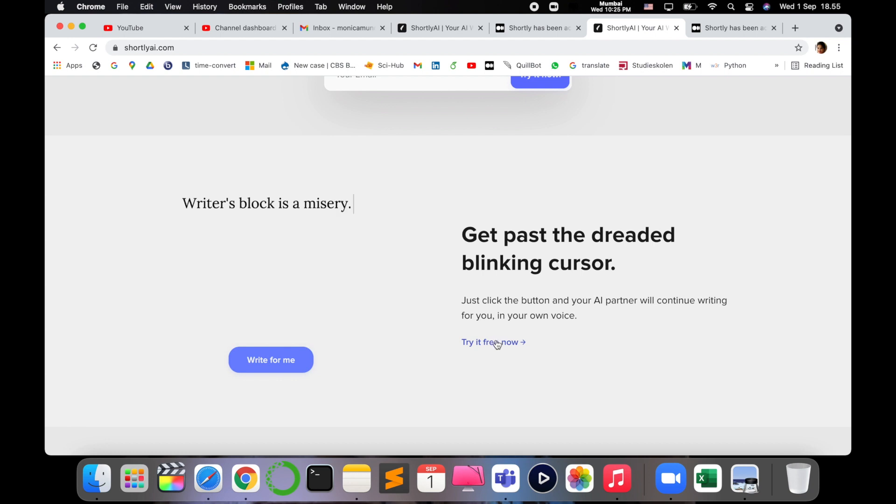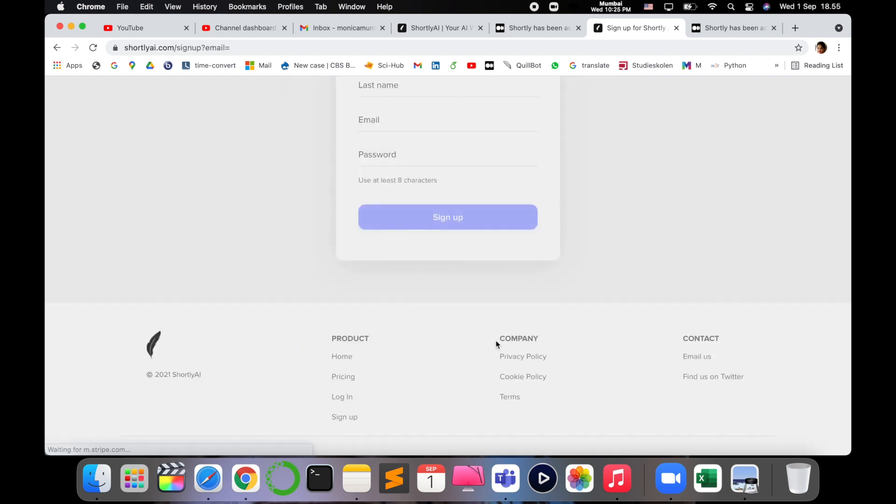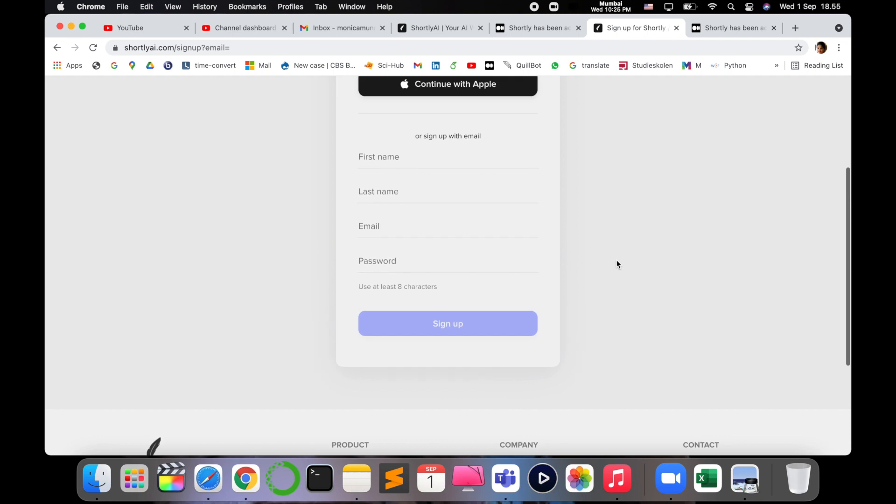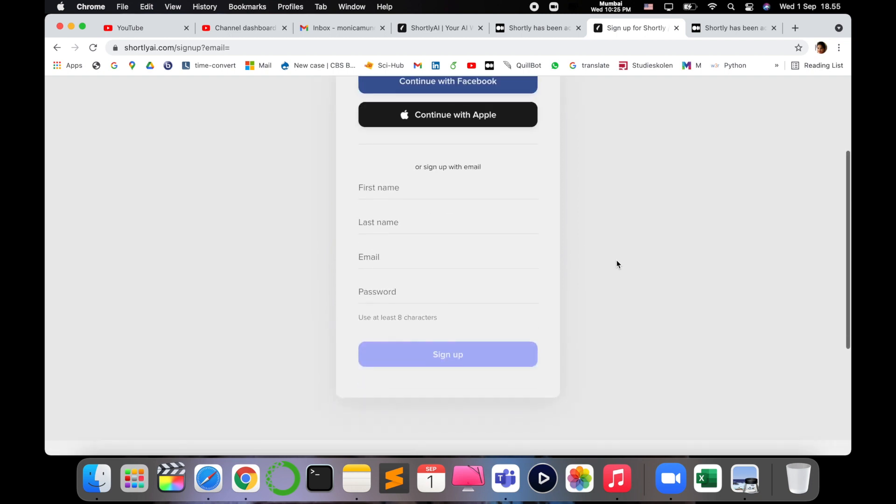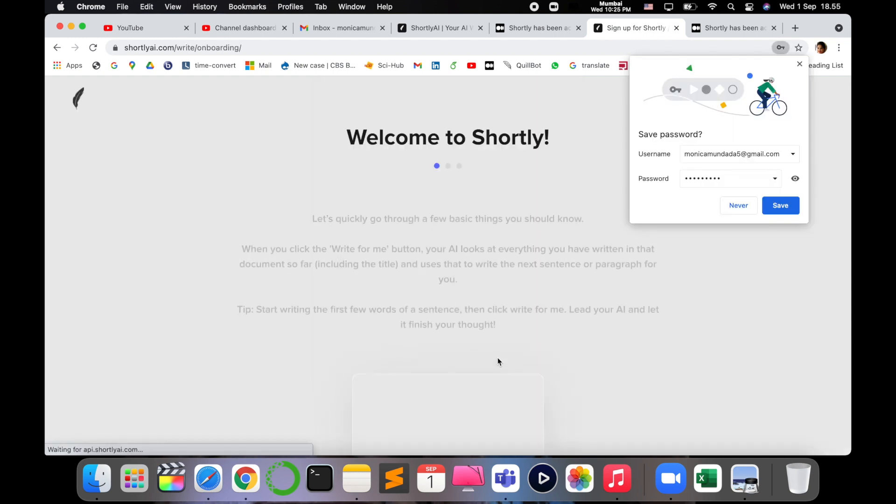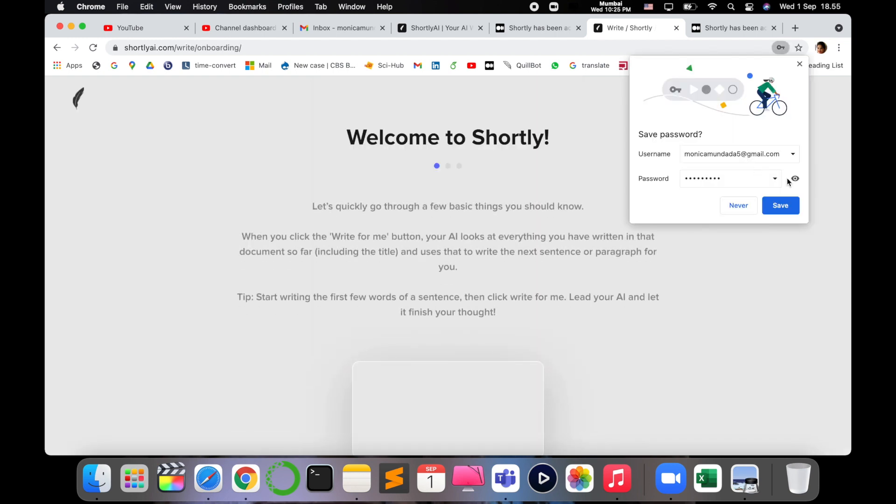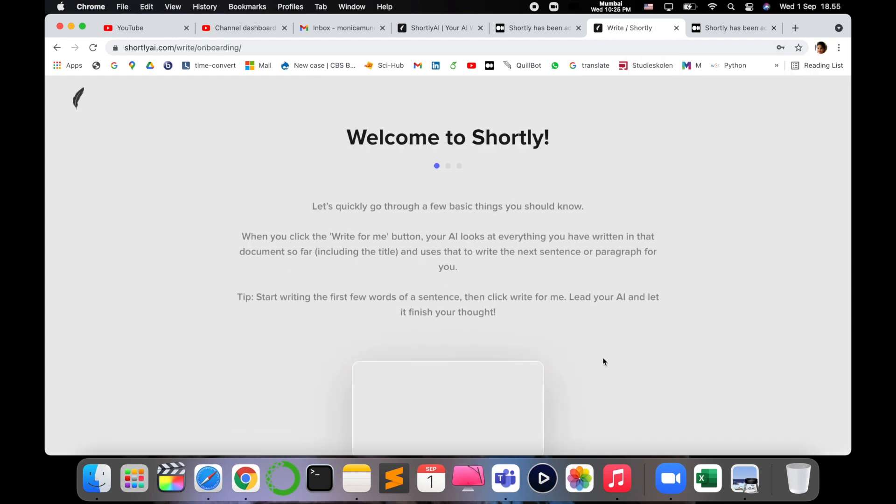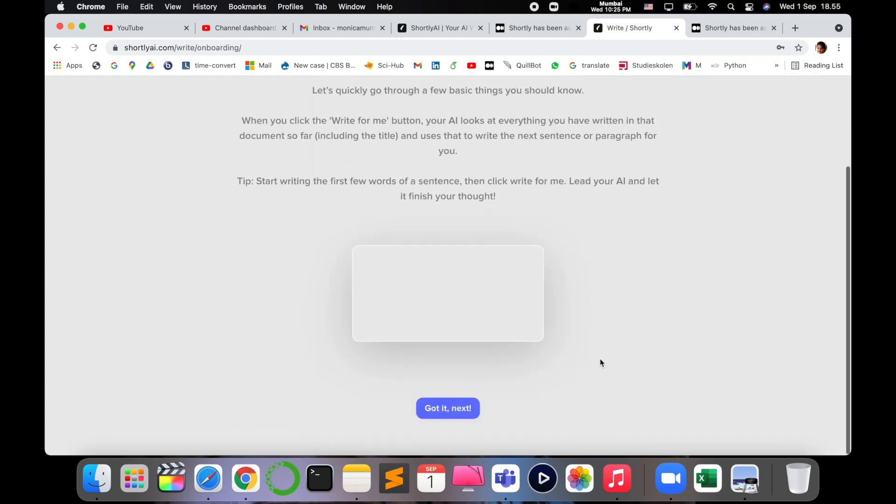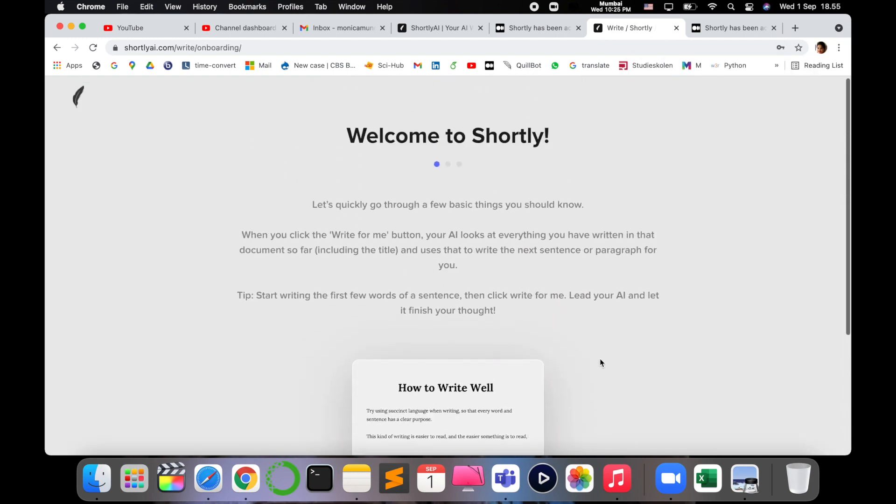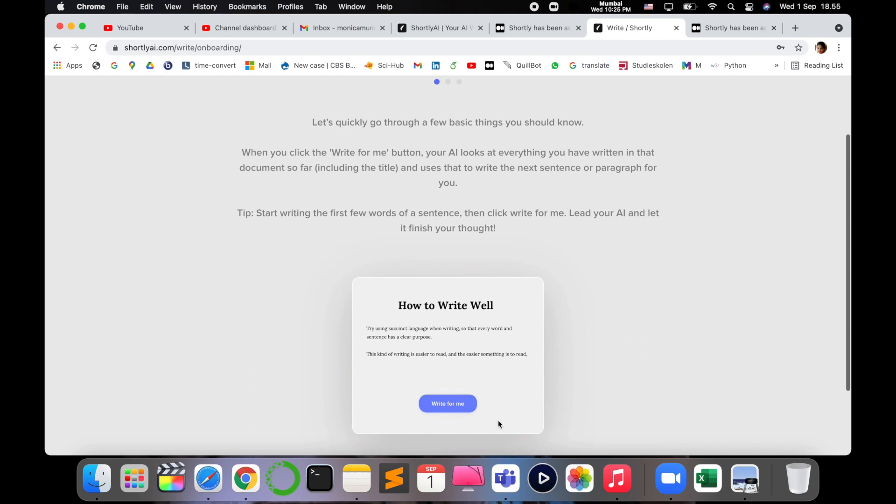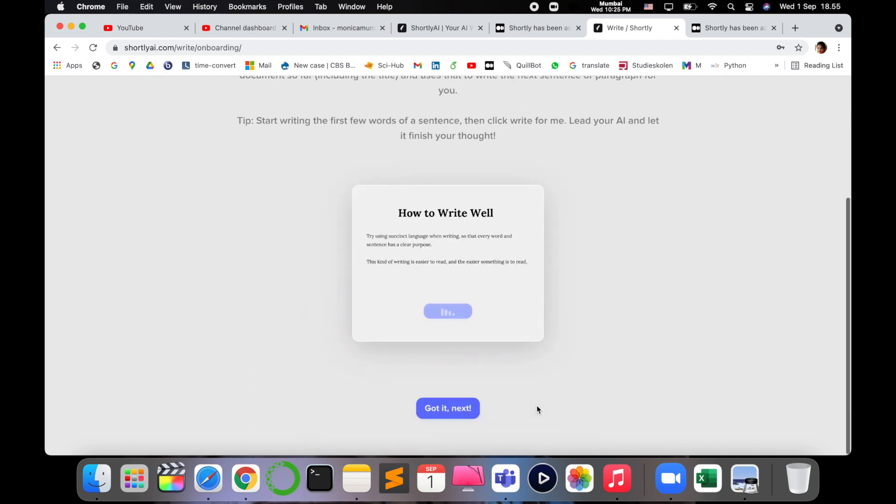Just click the button and your AI partner will try writing for you in your own voice. So let's go and see. We will just sign up first. So let's sign up and just say short and yes we want to try, got it.